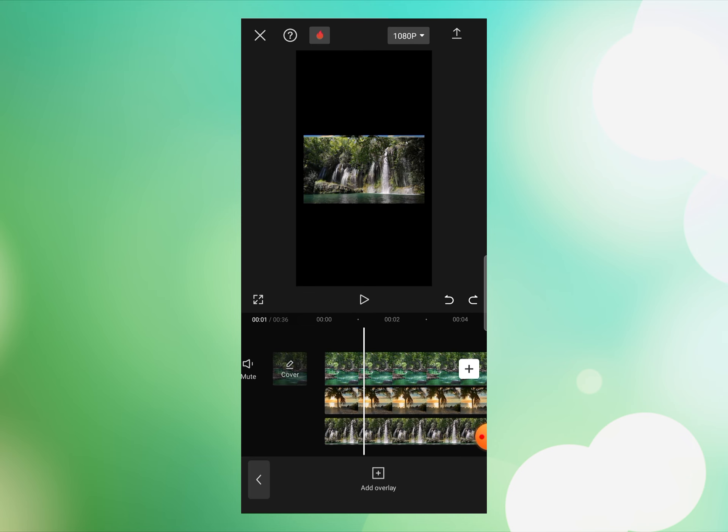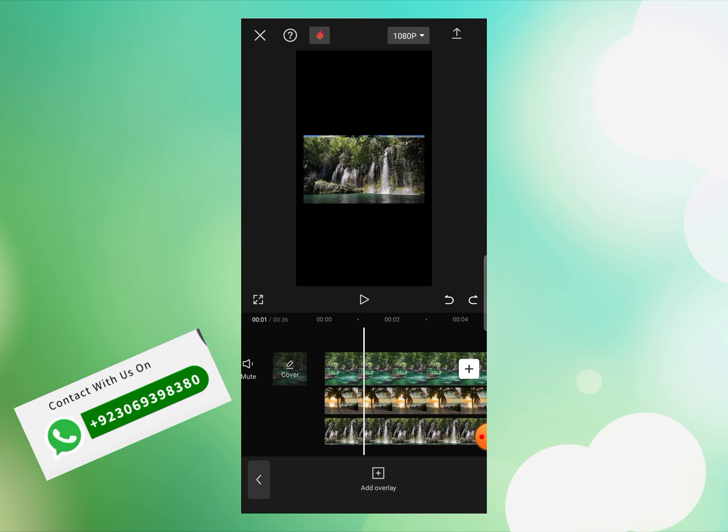Before we continue with this video editing, I want to tell you that if you want to make money by using CapCut video editor, we have created a paid course where you can learn 15 different ways to earn online as a video editor simply by using CapCut. Also, in this course we teach the internet algorithms to viral your videos and grow your social media accounts. So if you want to join this course, you can contact us by this WhatsApp number.